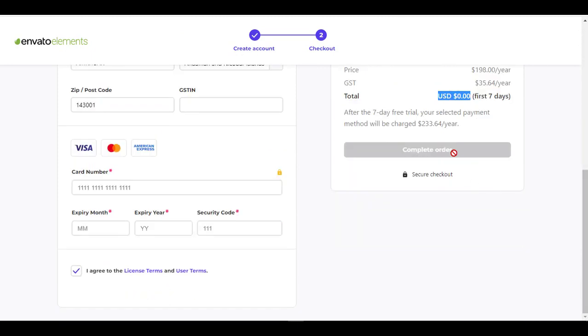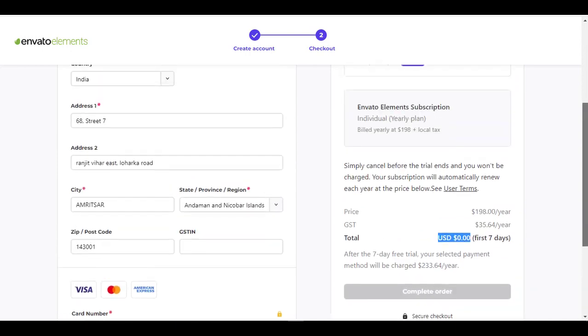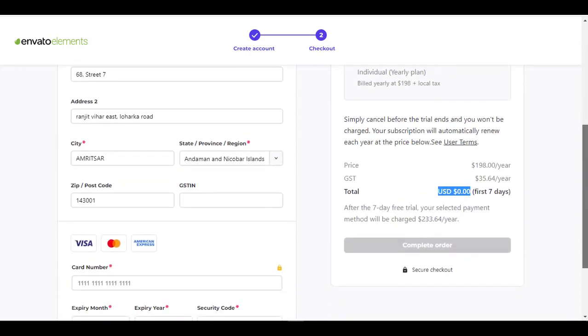So I already have this, so I am not going to buy it now, but just wanted to demonstrate. Now when you click on complete order, your order will be processed and you won't be charged a single penny. But once the trial ends, you will be charged. So make sure you cancel the subscription if you are not interested in it and if you don't like it. But if you like it, then after seven days you will be charged according to what you chose here: monthly or yearly.